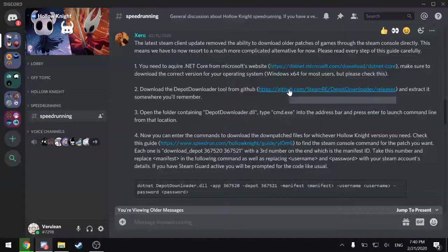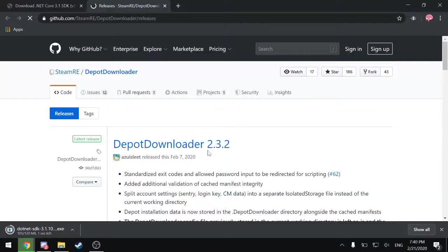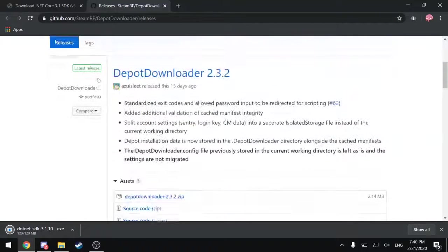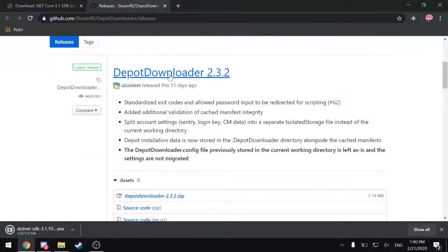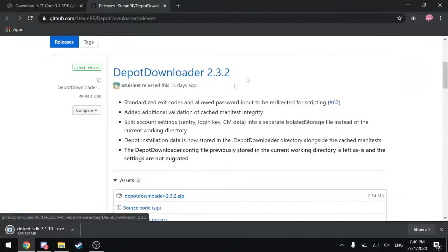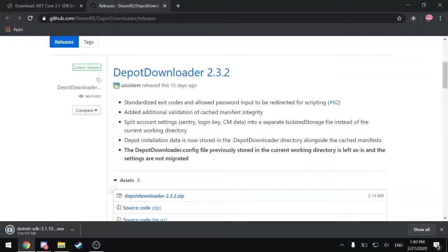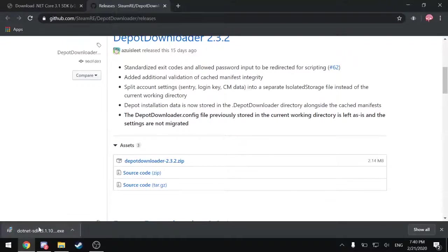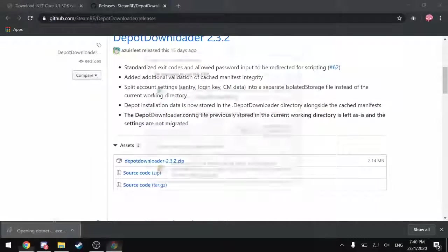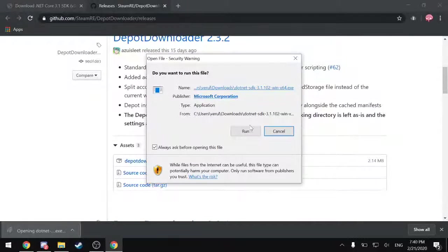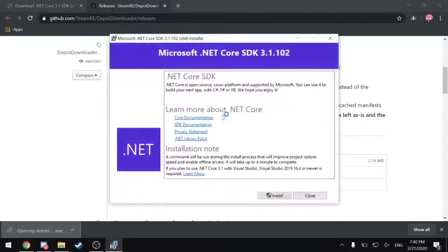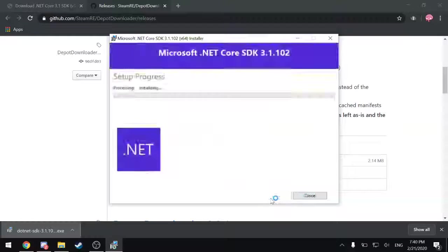Downloading Depot Downloader. So that's the second link here. Again, you want the most recent version. This is just about finished. So I will just install .NET Core.